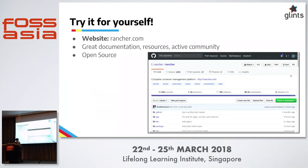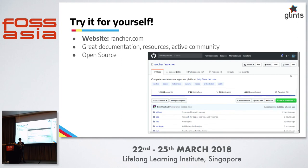Just try it for yourself — Rancher is an open-source platform. In our experience, they have great documentation, a lot of resources, and a forum that's really active. They address issues quite quickly. I encourage you to give it a try and see how you can benefit your team, as it has done for us. Thank you.